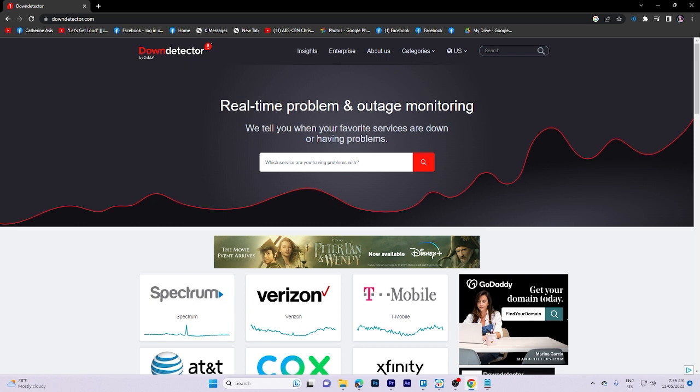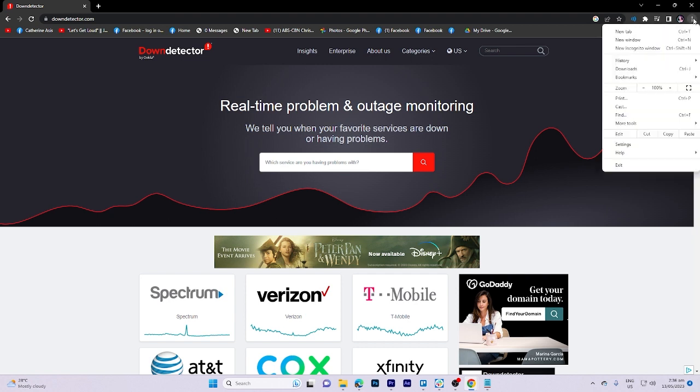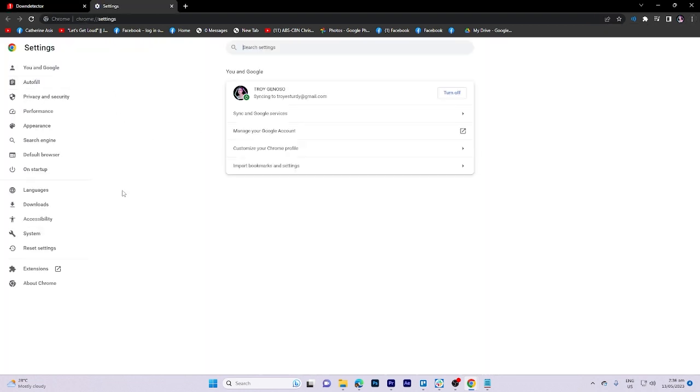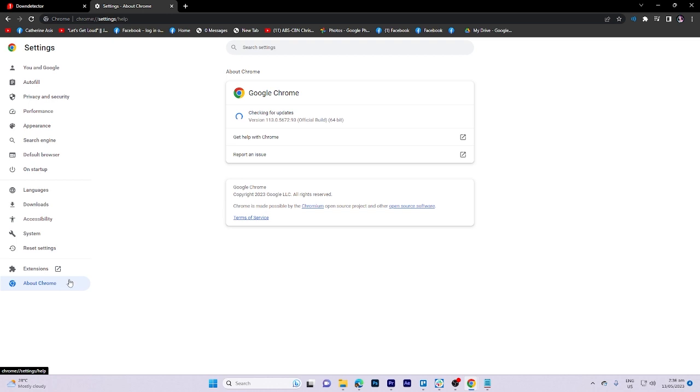First step is to click on the three dots in the upper right corner of the screen, then click on settings, and then move the cursor down to 'About Chrome'. You must check for Google Chrome updates, after which you must go to the following step.